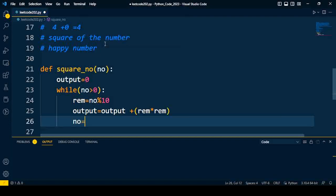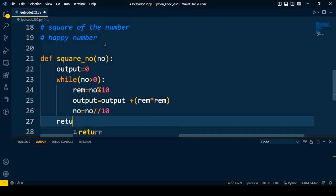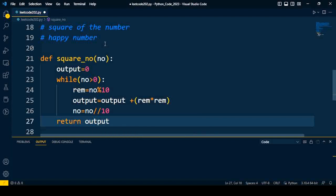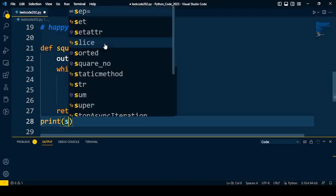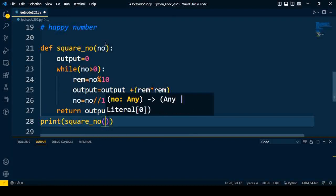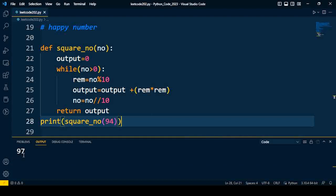So the values in the remainder get squared and also get added into the output. Finally we have to do the division of this number: number floor 10. So this process repeats for each and every digit, we'll get the square of the number, and that function will return the output. Nine square plus four square equals 97. Let's try this with an example. Print square_no(94). The expected outcome is 97, and I'll get the same output: 97.